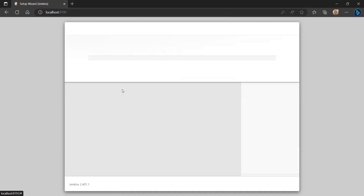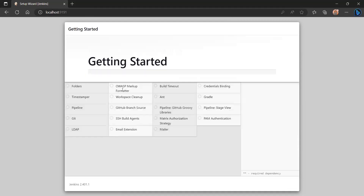I click on Install Suggested Plugins. You can see all the suggested plugins are being installed by default — folders, pipeline, workspace, email extension. These are all the pipelines and tools they have suggested, installed by default. It will take a little bit of time.